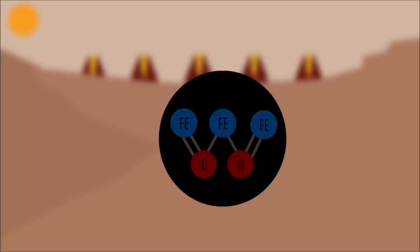But who cares about that? That's not what you're watching this video for. So let's start exploring the more interesting parts of Mars, starting with its magnificent mountains.